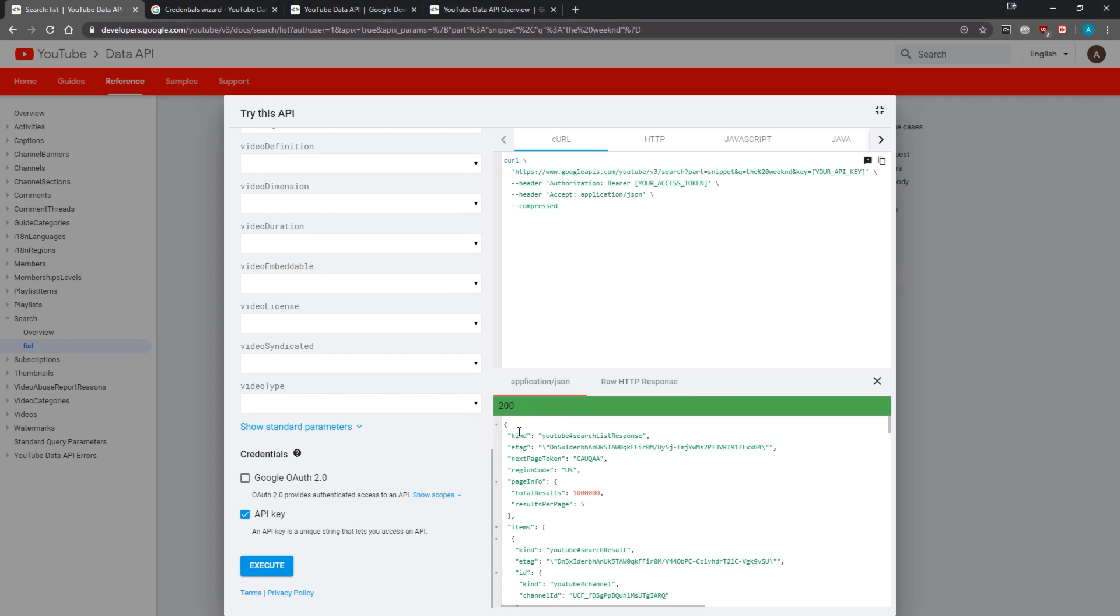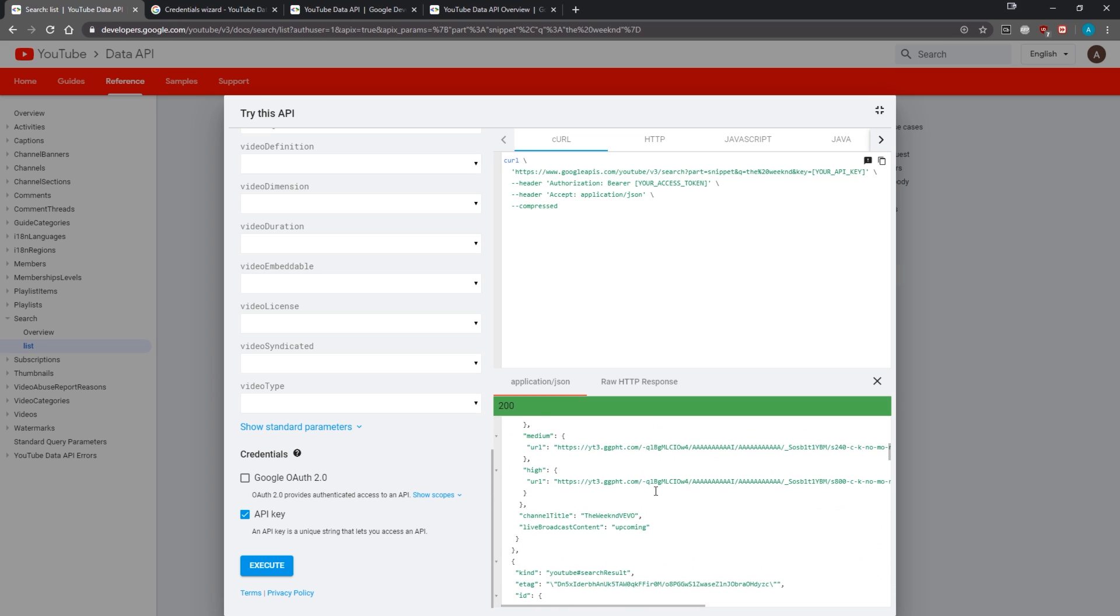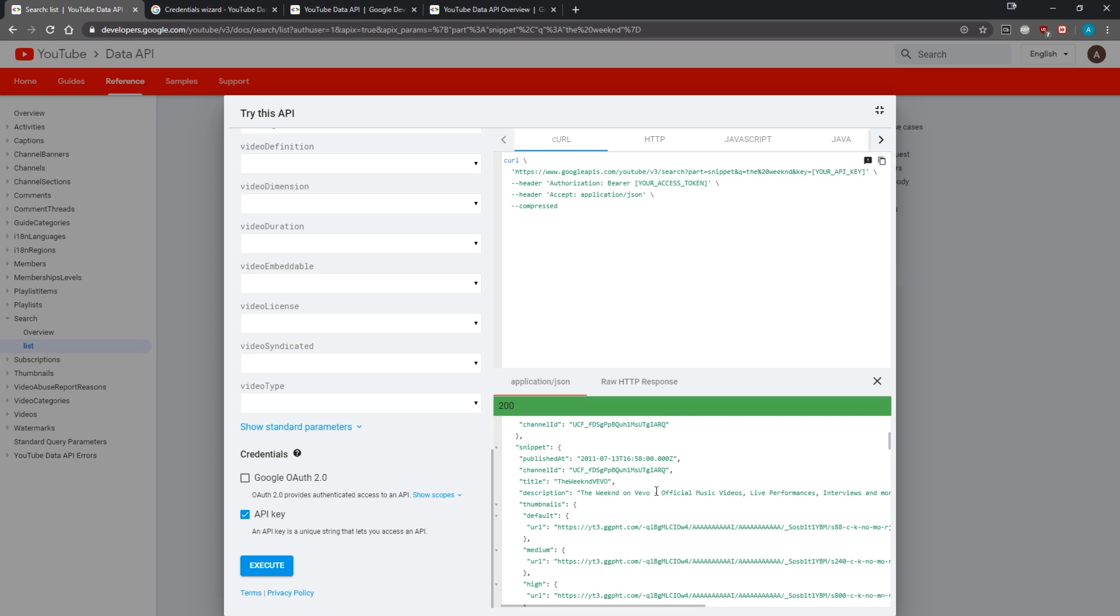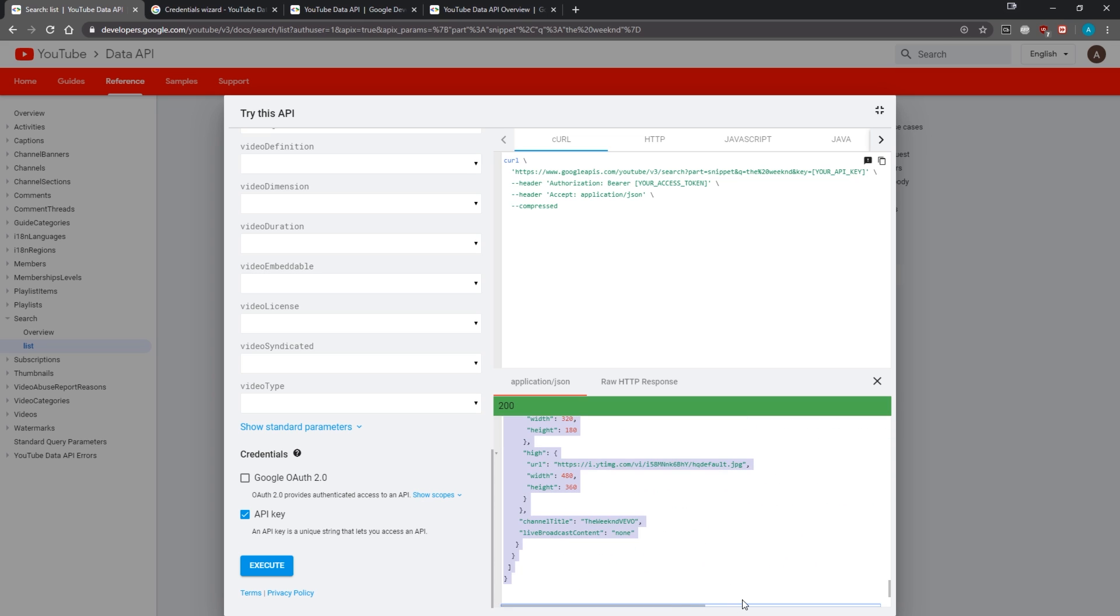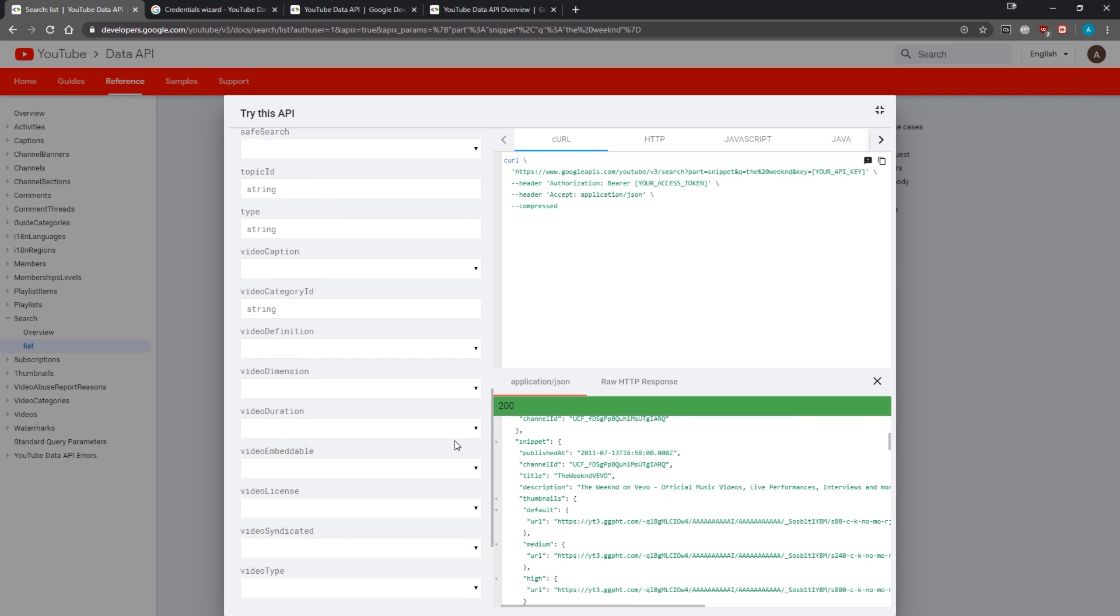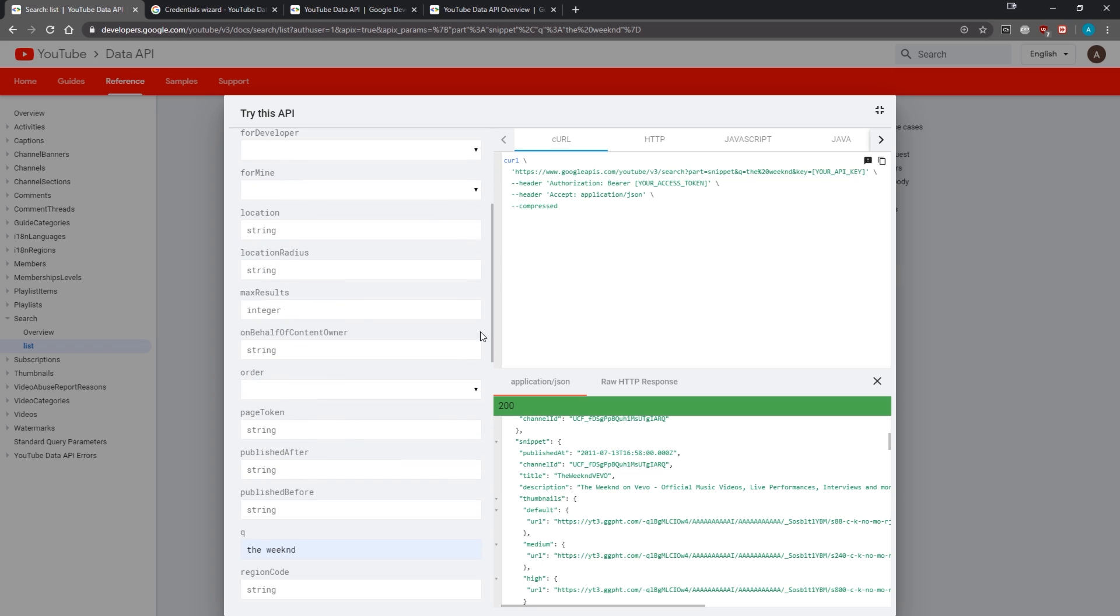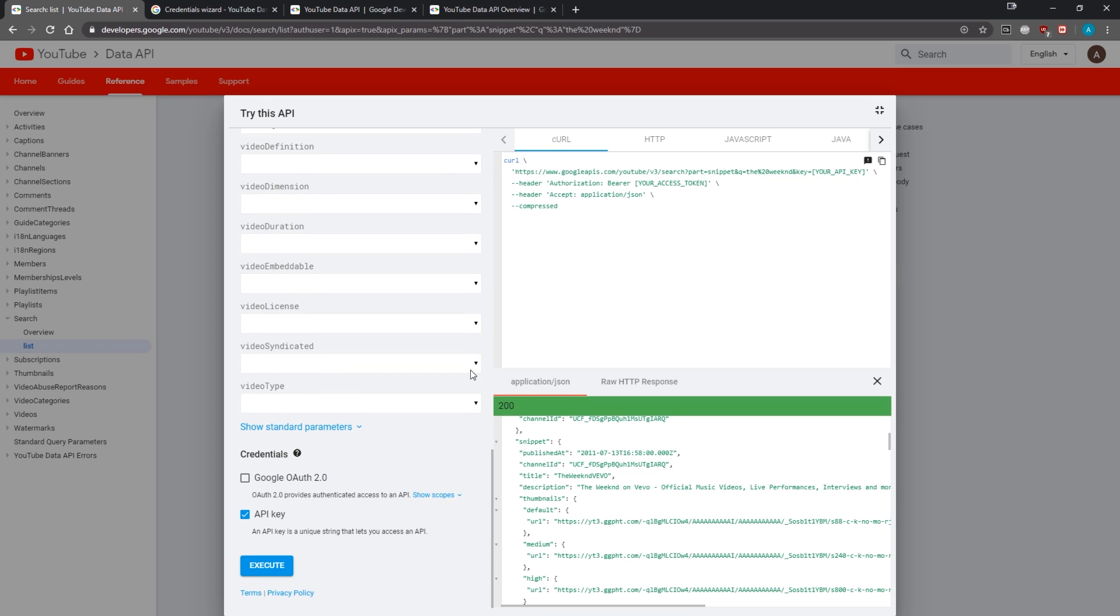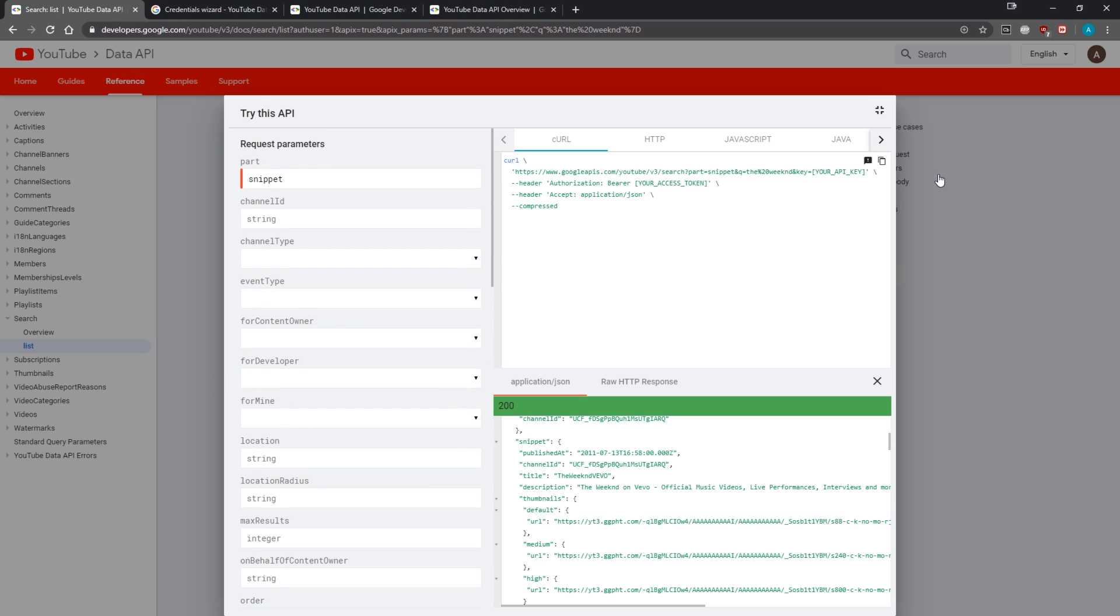Now you can see we have a status code of 200 from the response, and we can see a bunch of different results. That's a quick preview. You can play around with it. Again, like I said, I don't think this little playground over here will cost any quotas or units, so you should be fine.